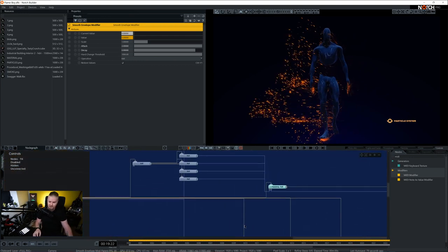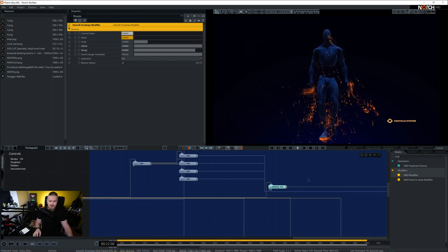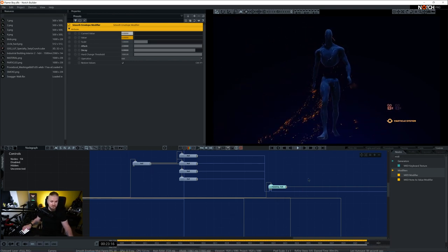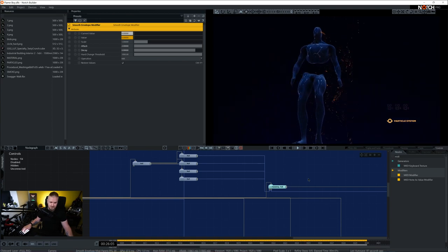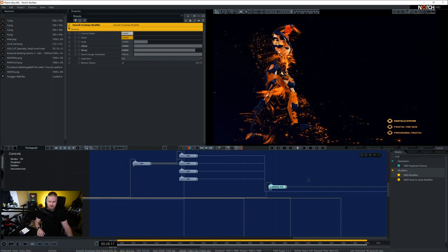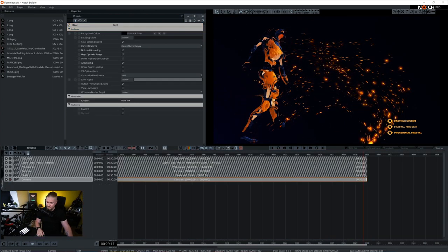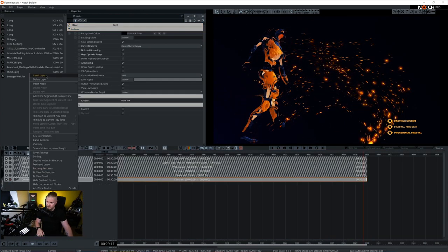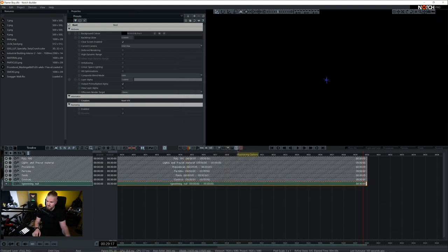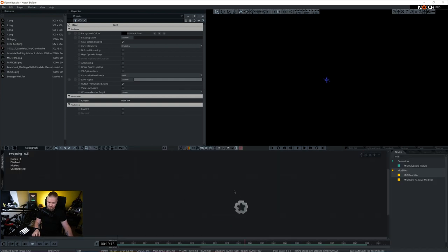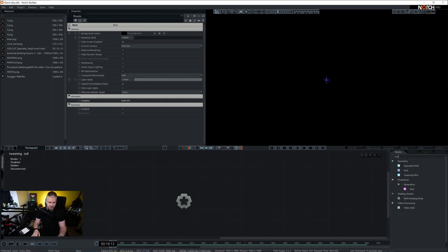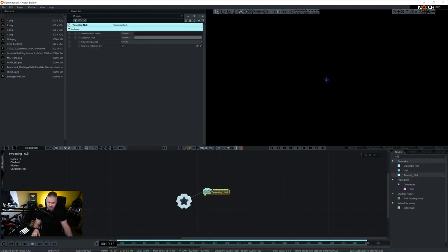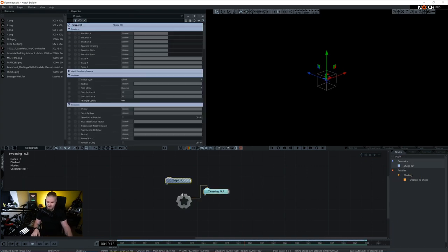And then we have a bit more complex thing in this setup here. A tweening null that is responsible for changes in camera. So I think to illustrate this better, I'm just going to make a little sample, a very simple one. I'm going to go ahead and make a new layer. I'm going to call this tweening null.